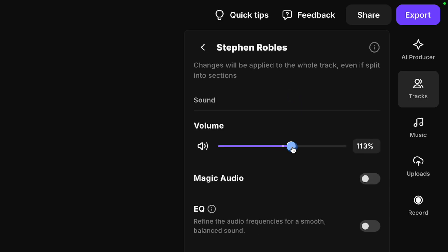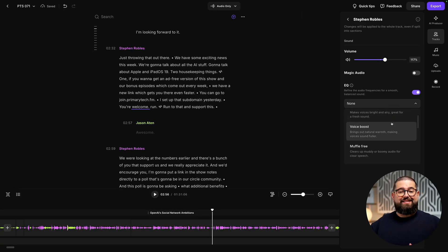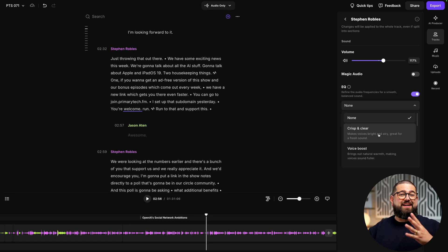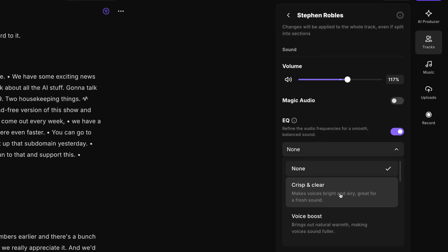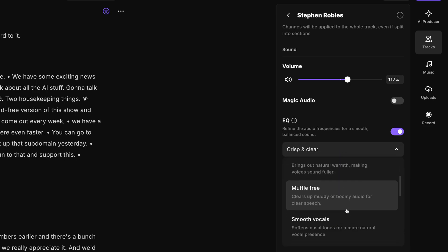I can go and adjust their volume manually if I'd like. I can also apply that Magic Audio to make them sound studio quality, but you're also going to see a new tool here, which is EQ. You can choose from multiple presets to make sure someone sounds just right. Maybe someone sounded a little muddy due to the mic they were using or the environment. You can choose Crisp and Clear, and the EQ will be applied just for that track.